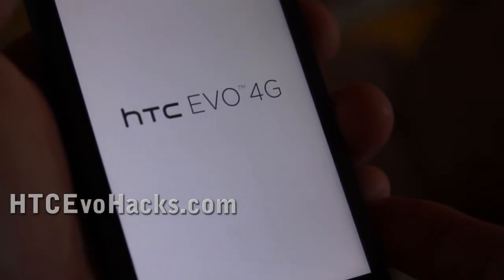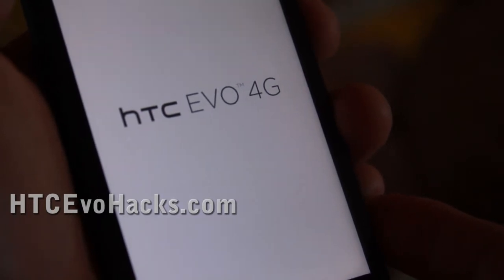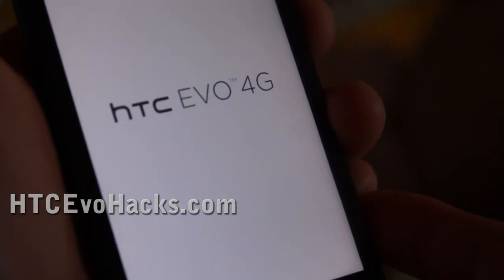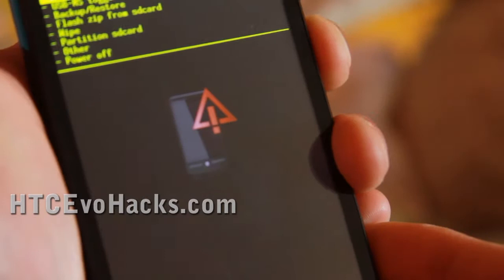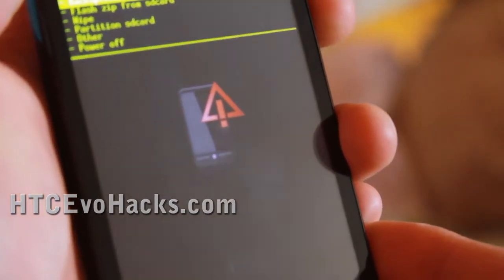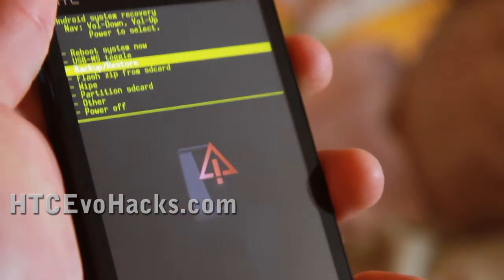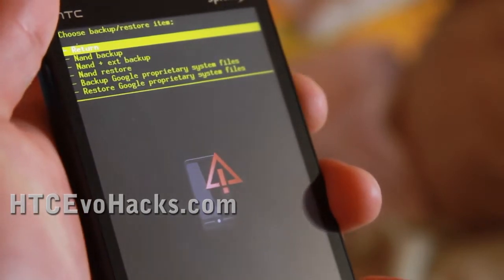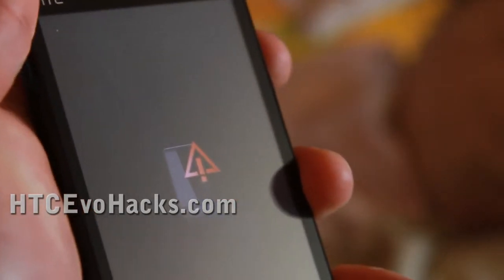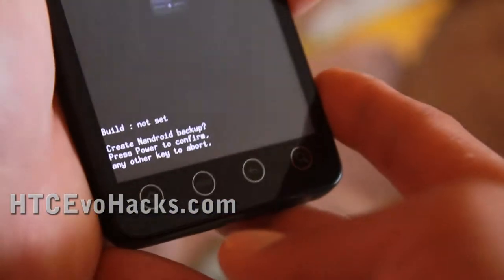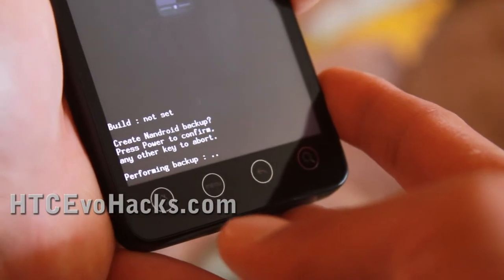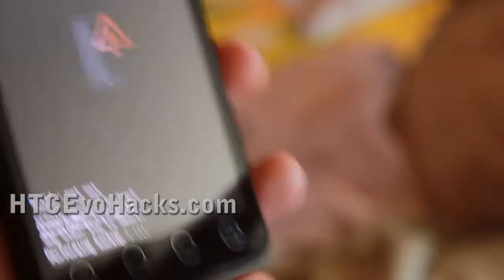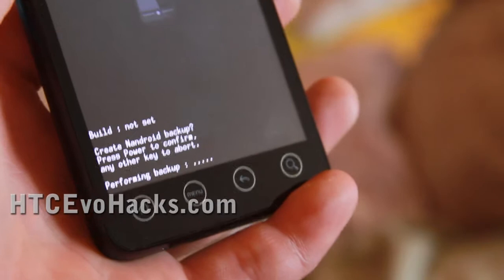And what we're going to do is save this ROM that I just installed, the Froyo, so that way I can come back to it. So select backup and restore, and then do NAND backup. And then hit power again. And I'll be right back after it backs up my Froyo.